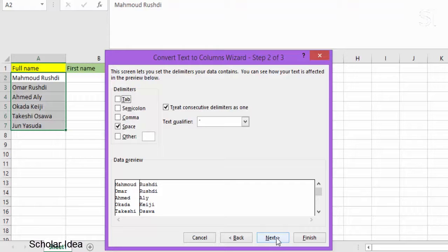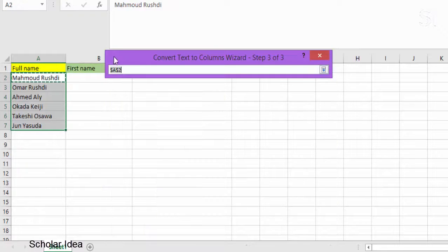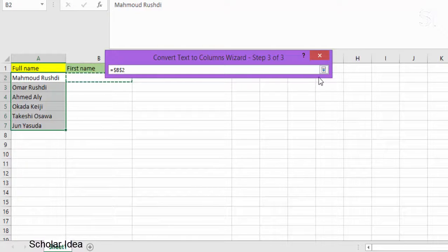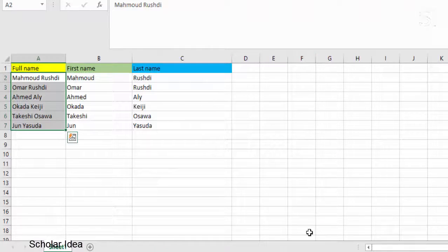5. Select Next. 6. Select the destination in your worksheet, which is where you want the split data to appear. 7. Select Finish.